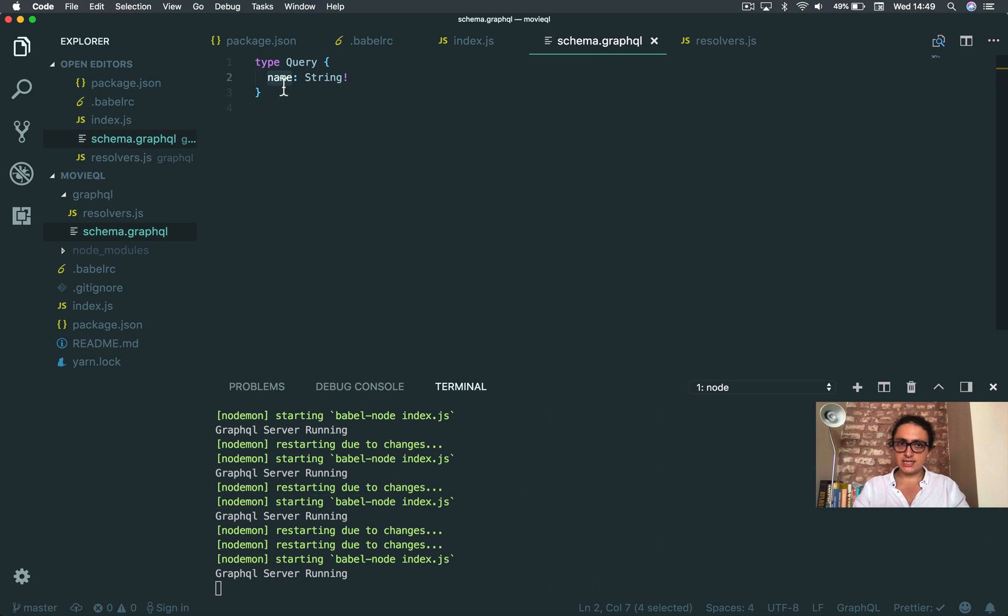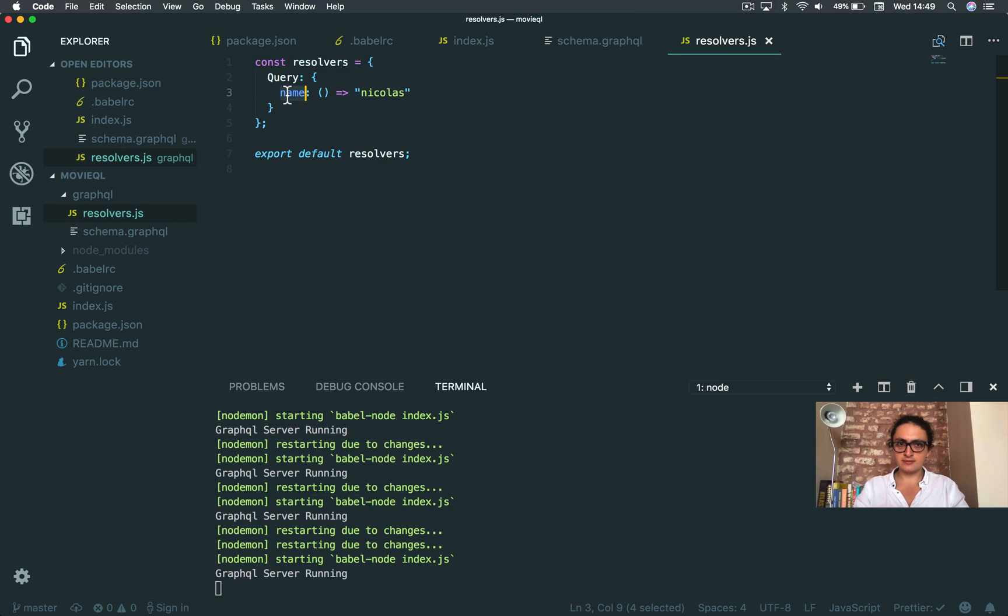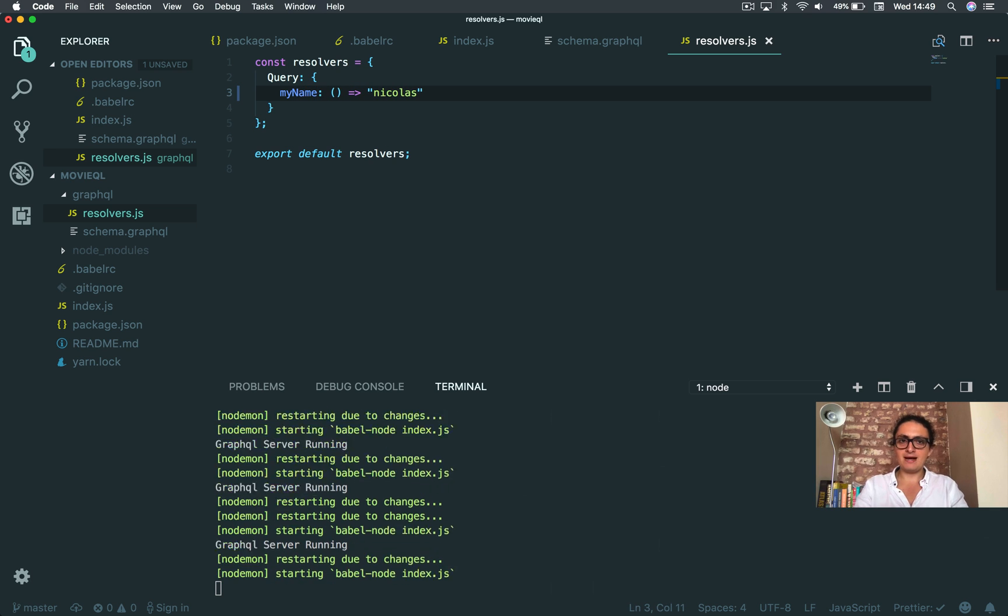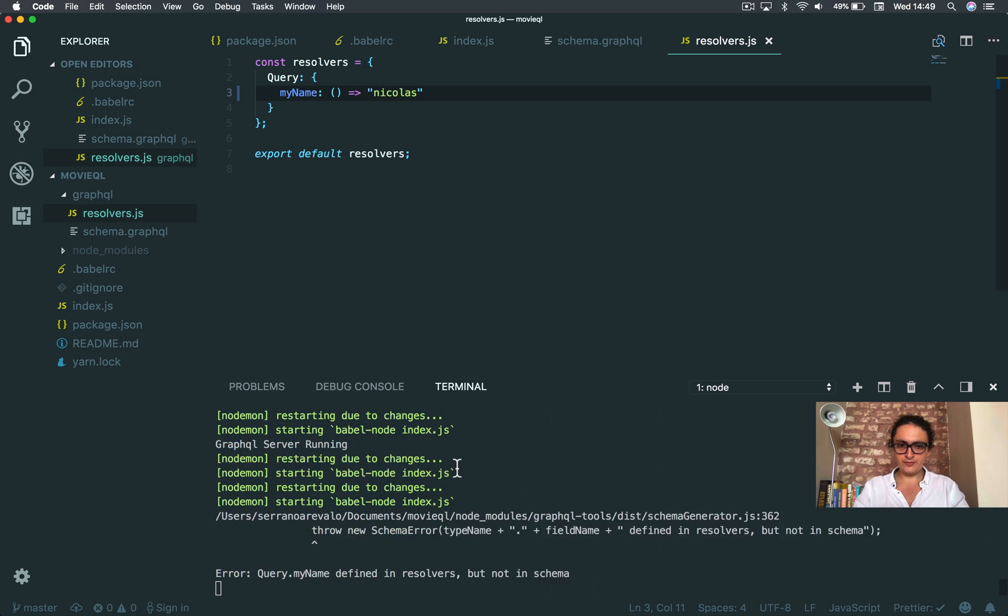And then it looked for a resolver for this query. The resolver is here. Now what happens if I do this? My name, for example.